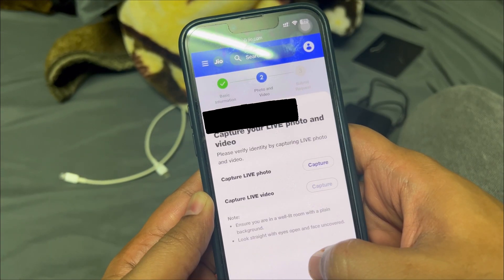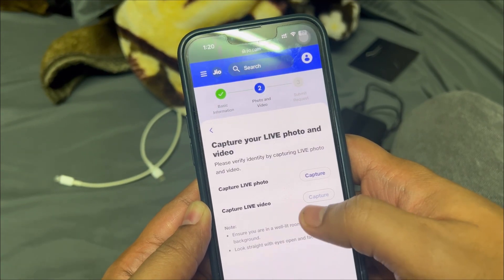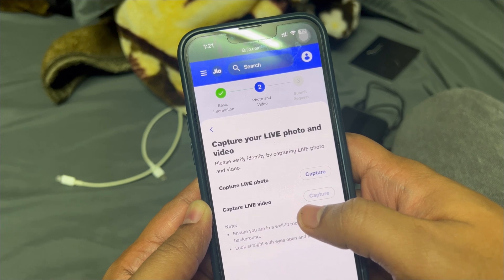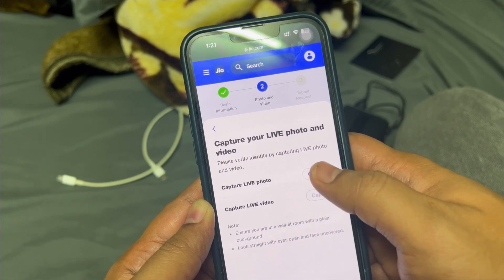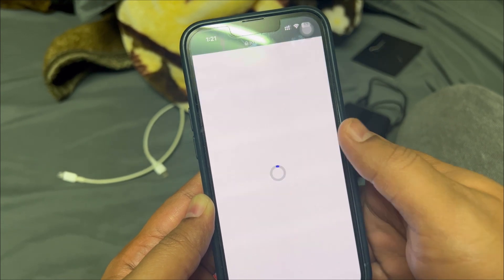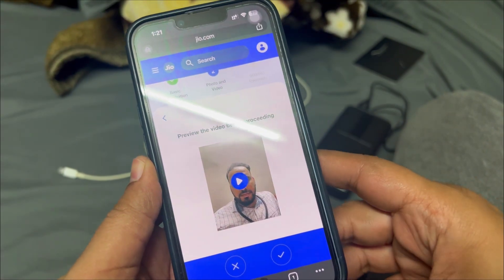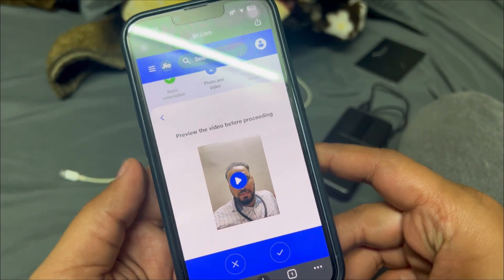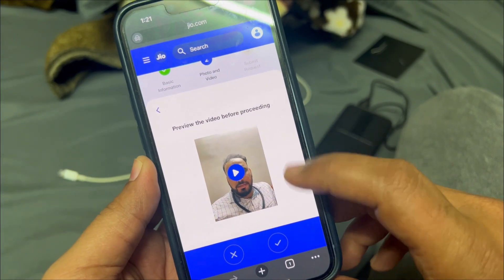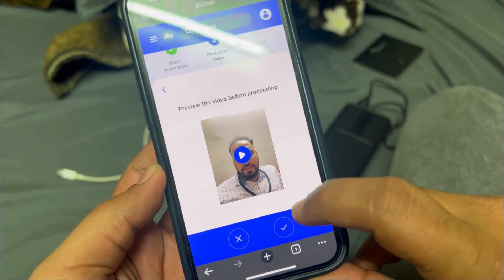After verification, you'll need to capture a live photo and live video. Once captured, you should see a preview come up — you can play and view it. Click on 'Continue' to proceed.